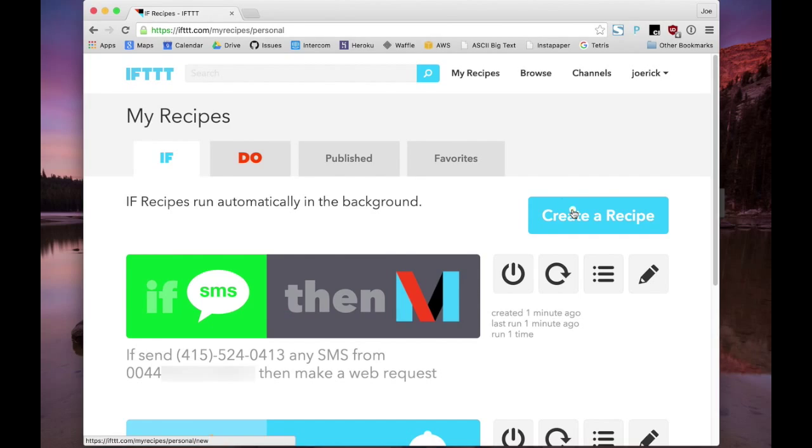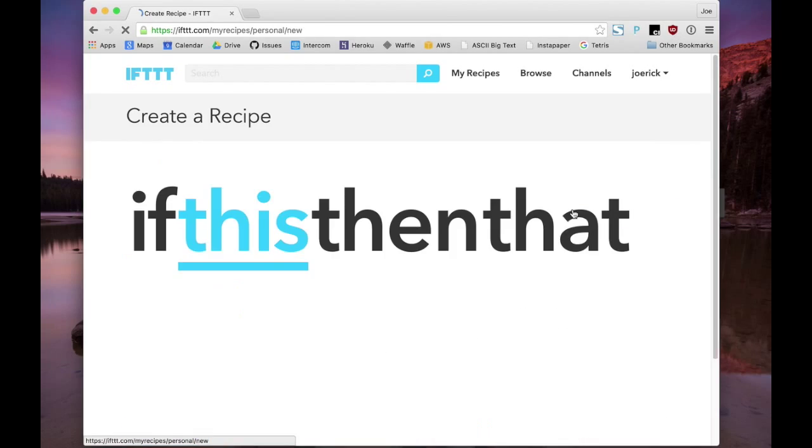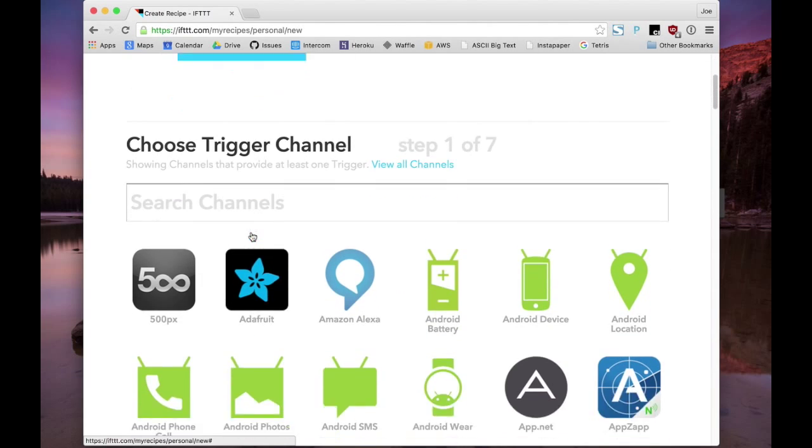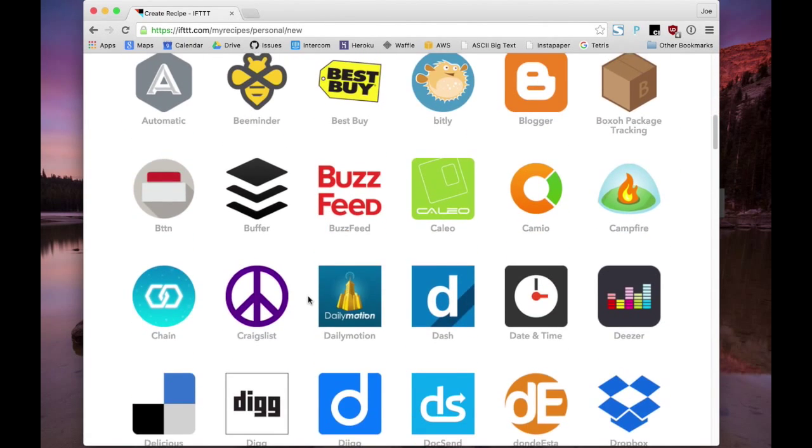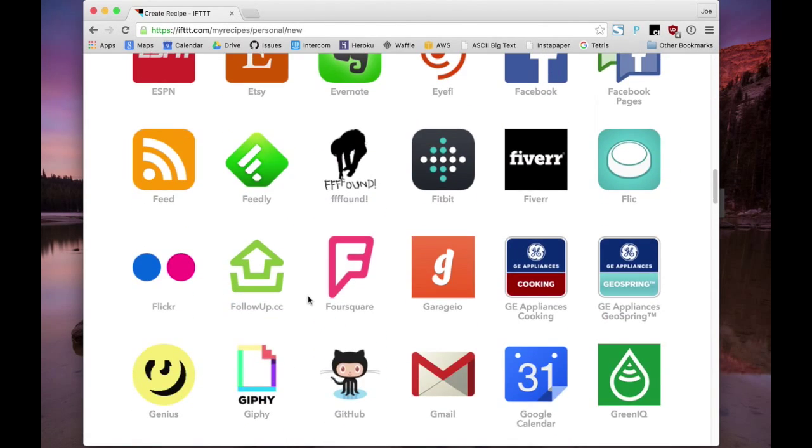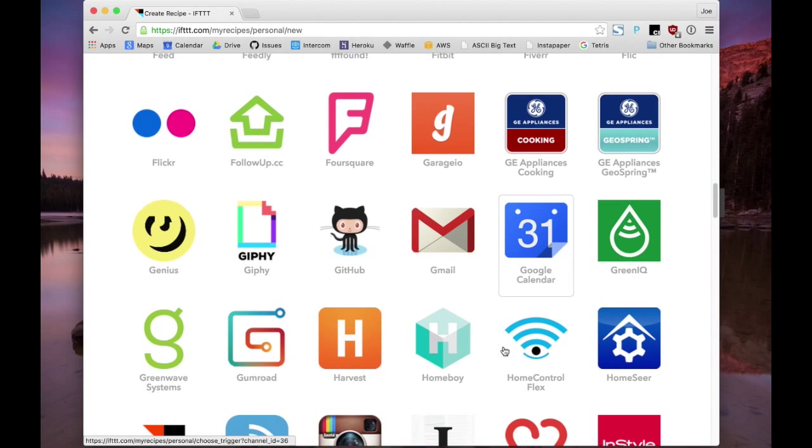And if you look at If This Then That, you can see all sorts of things that you could do. Twitter, Facebook, email, Slack, Trello. Amazing possibilities.